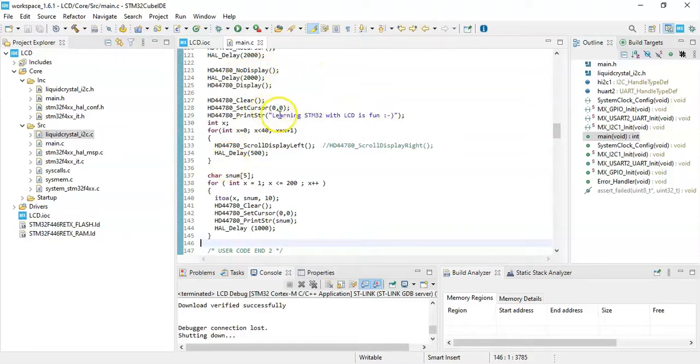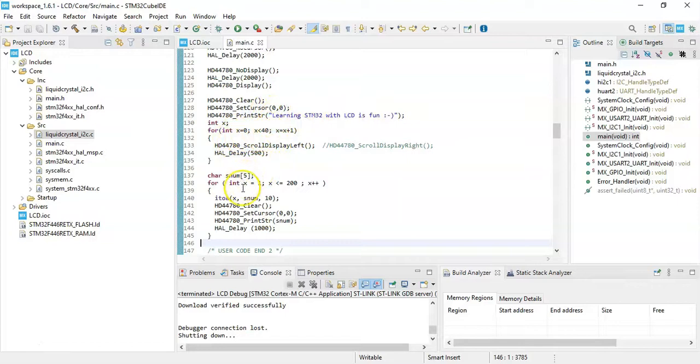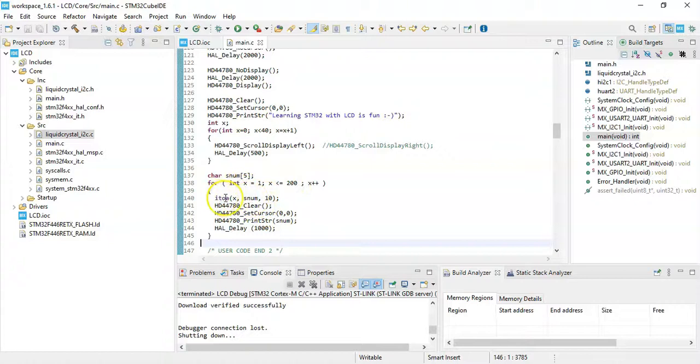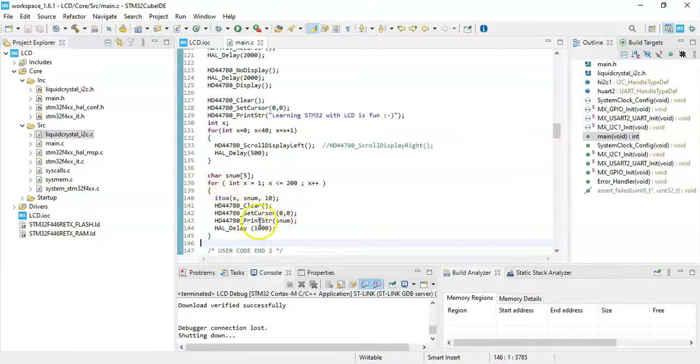And then we print this one, and we scroll. Here, this is how we scroll. And the number printing from 1 to 200. It's like that. We convert using this one, itoa, and then we print like this.